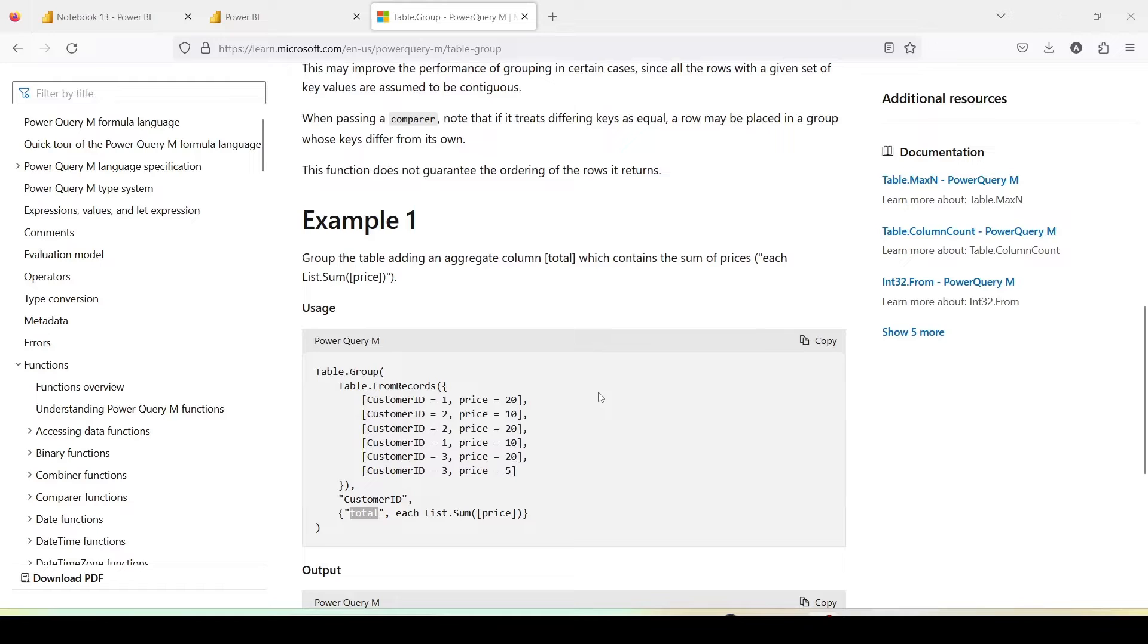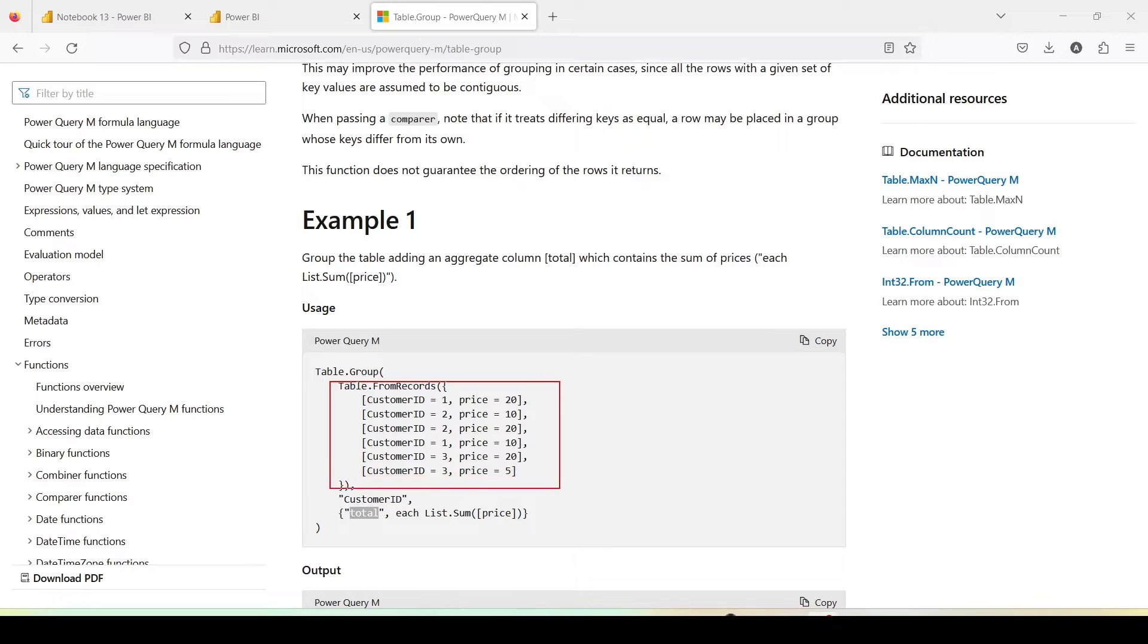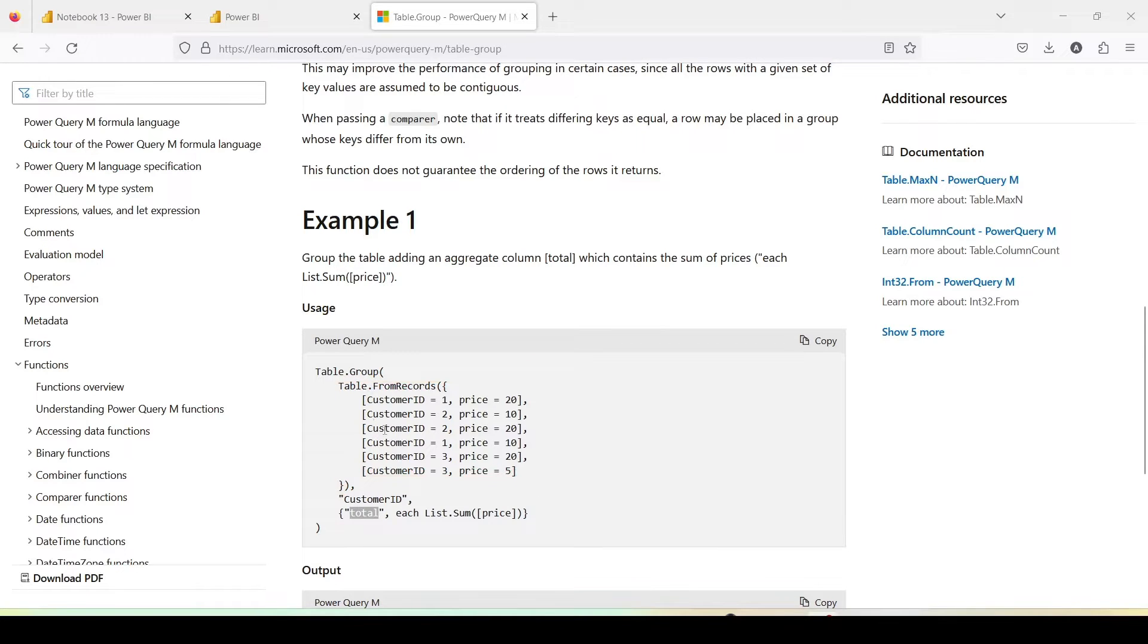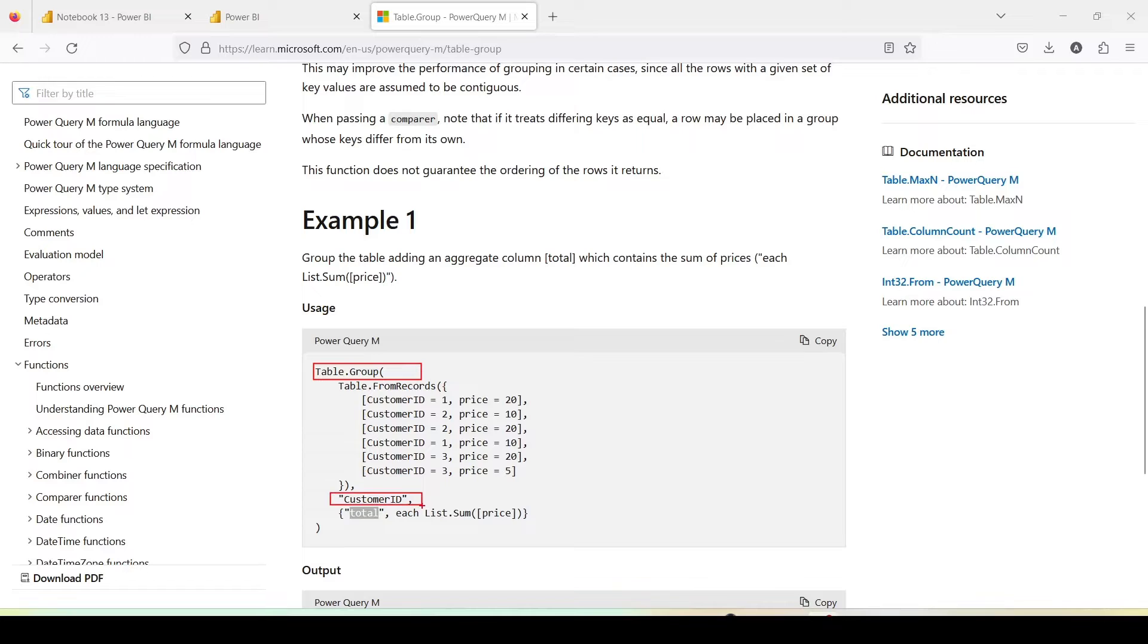So let's look at an example and try to understand it better. So basically, if you see here, this is the table which contains customer ID and price. And what we are doing in the table.group function, we are giving customer ID. Right now we are doing only one but if we have more than one we can give a list like customer ID and let's say item ID and group ID or something, whatever column we have.